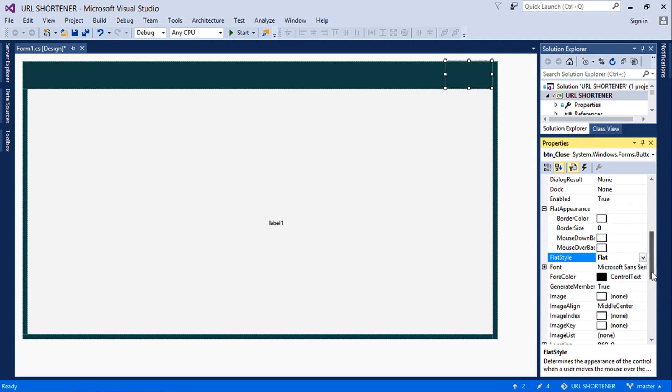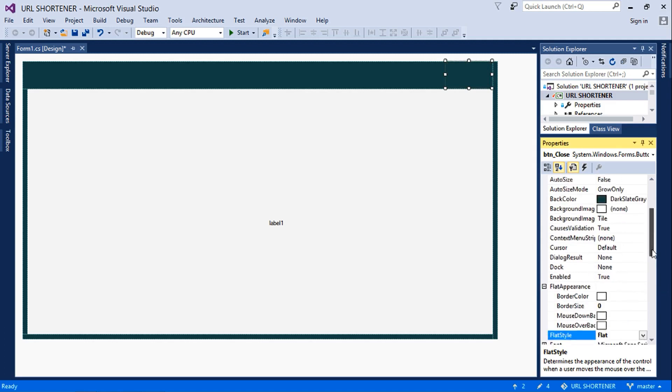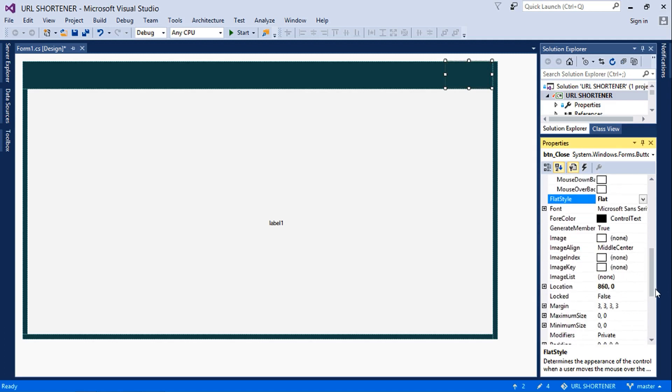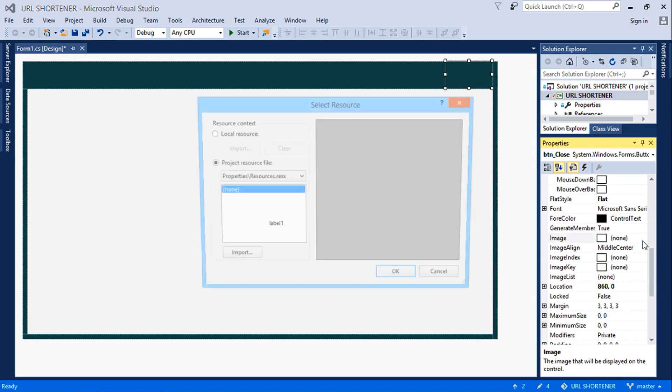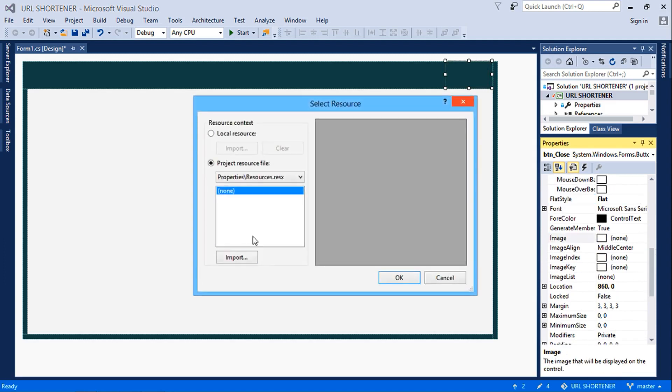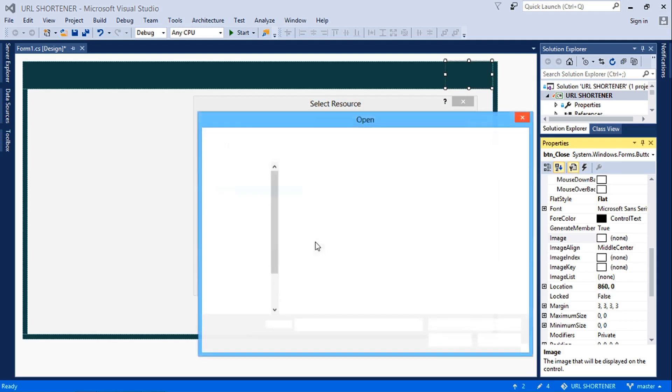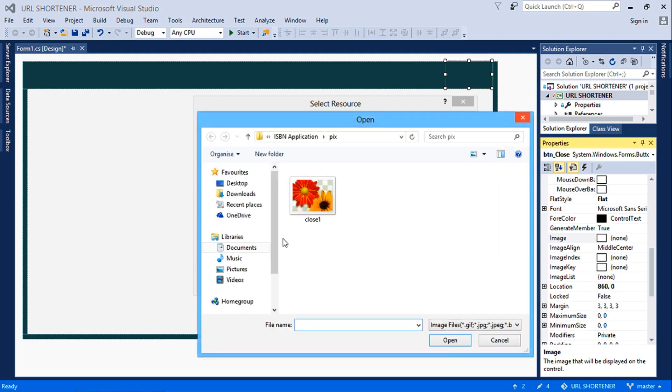And then next is to set an image, which is this.